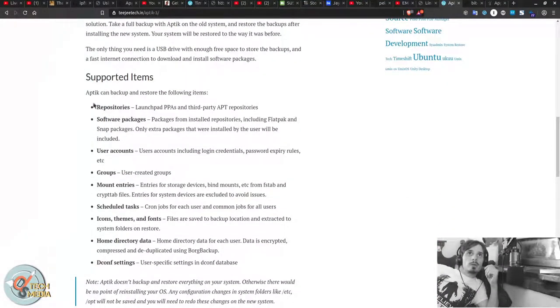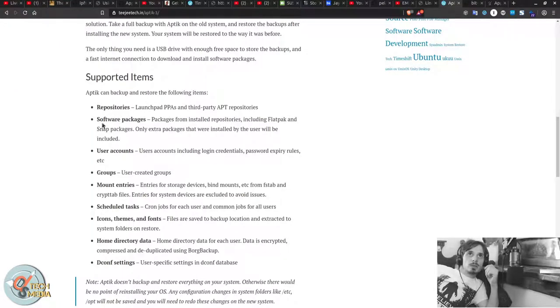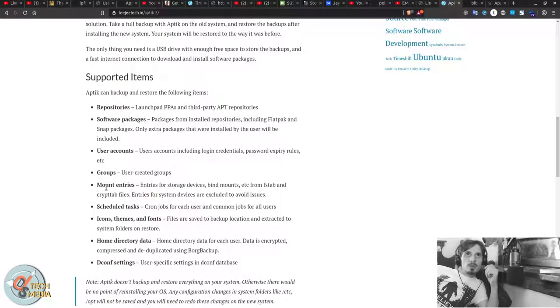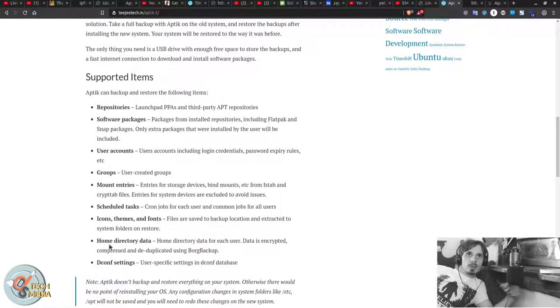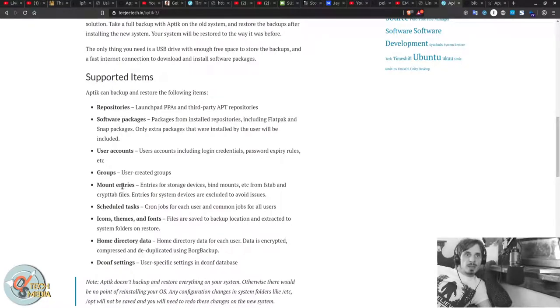We can use this to backup your repositories, your packages, your user accounts, groups, mount entries, scheduled tasks, icons, themes, and fonts, home directory data, and dconf settings.